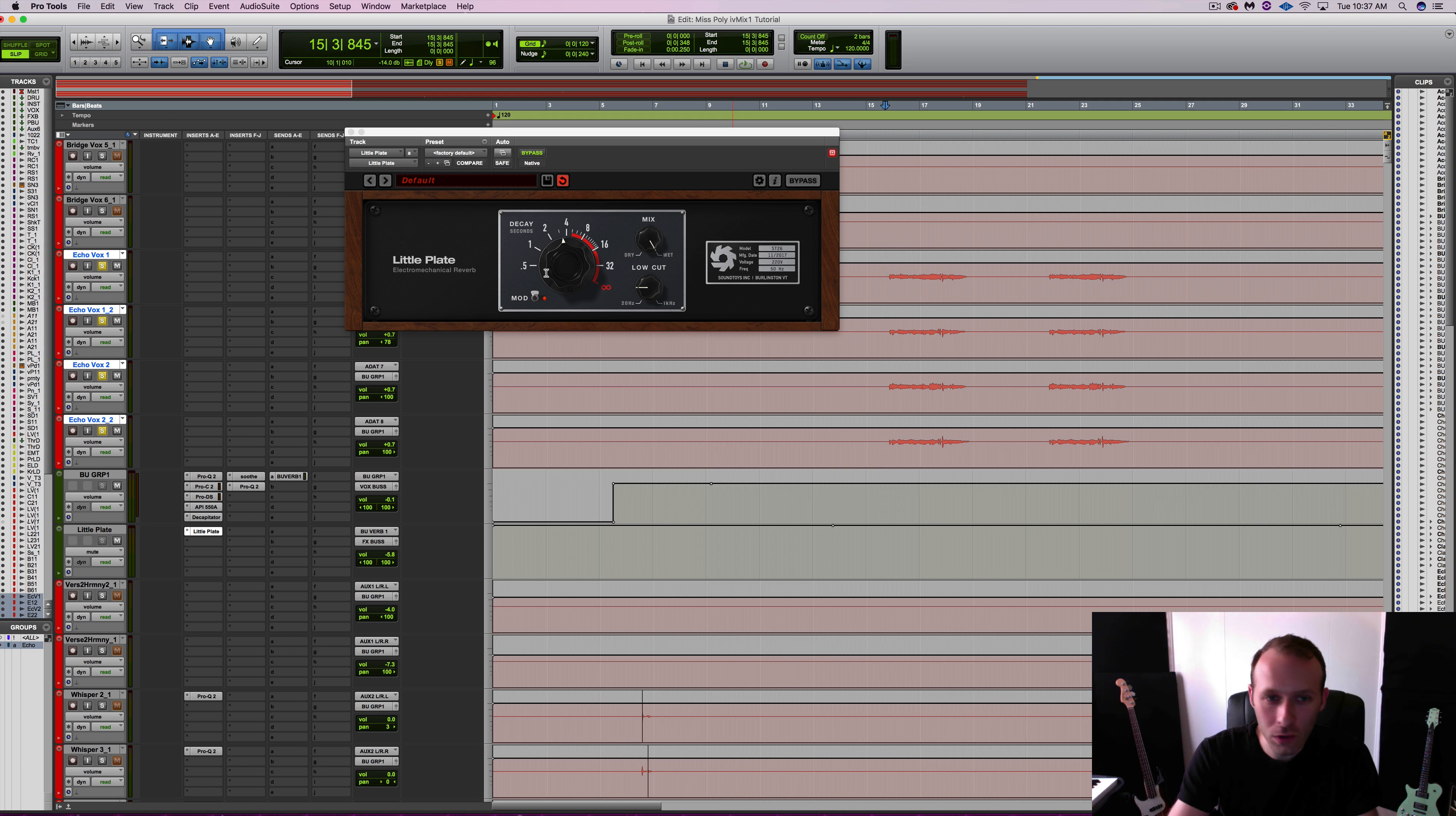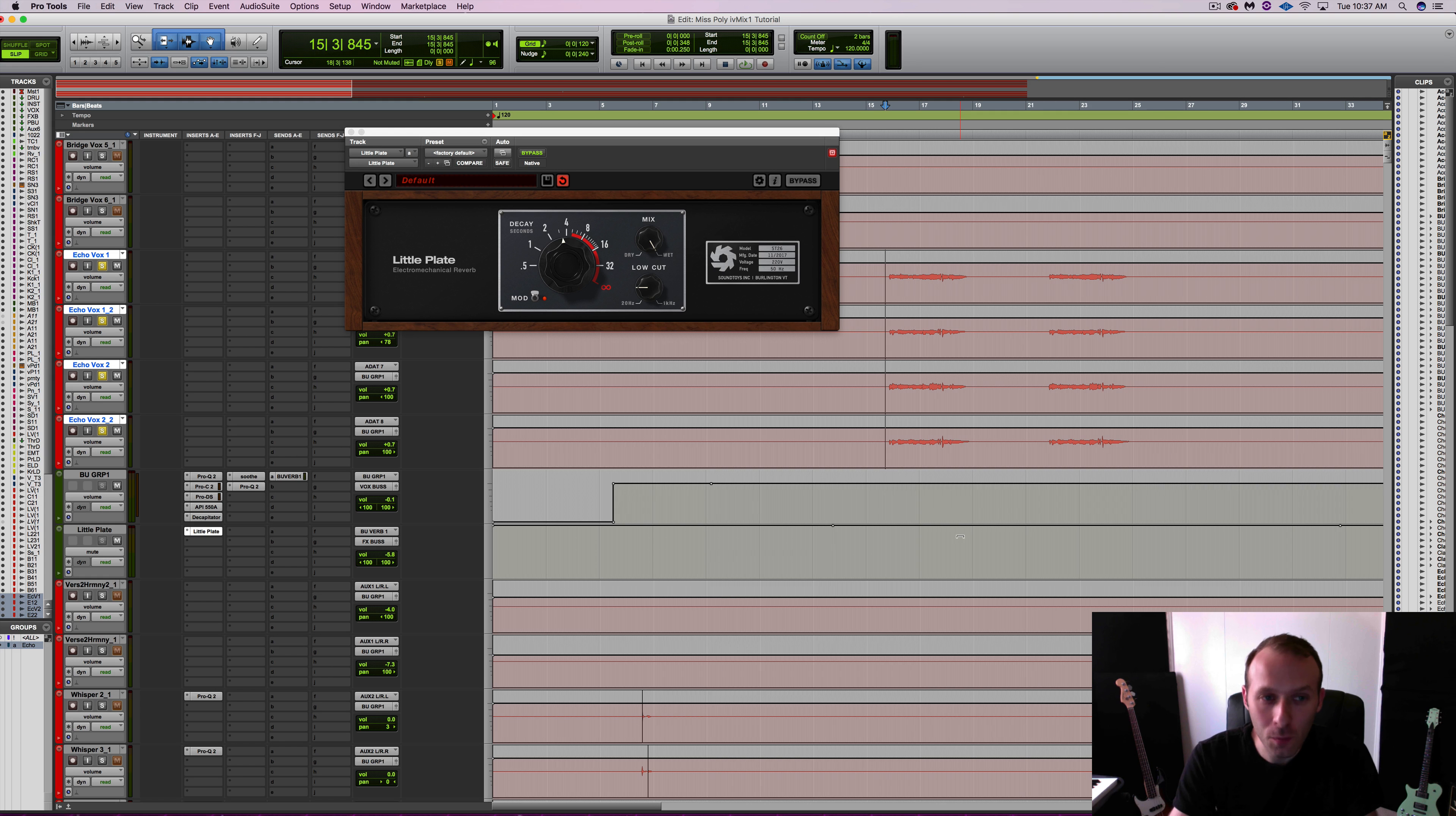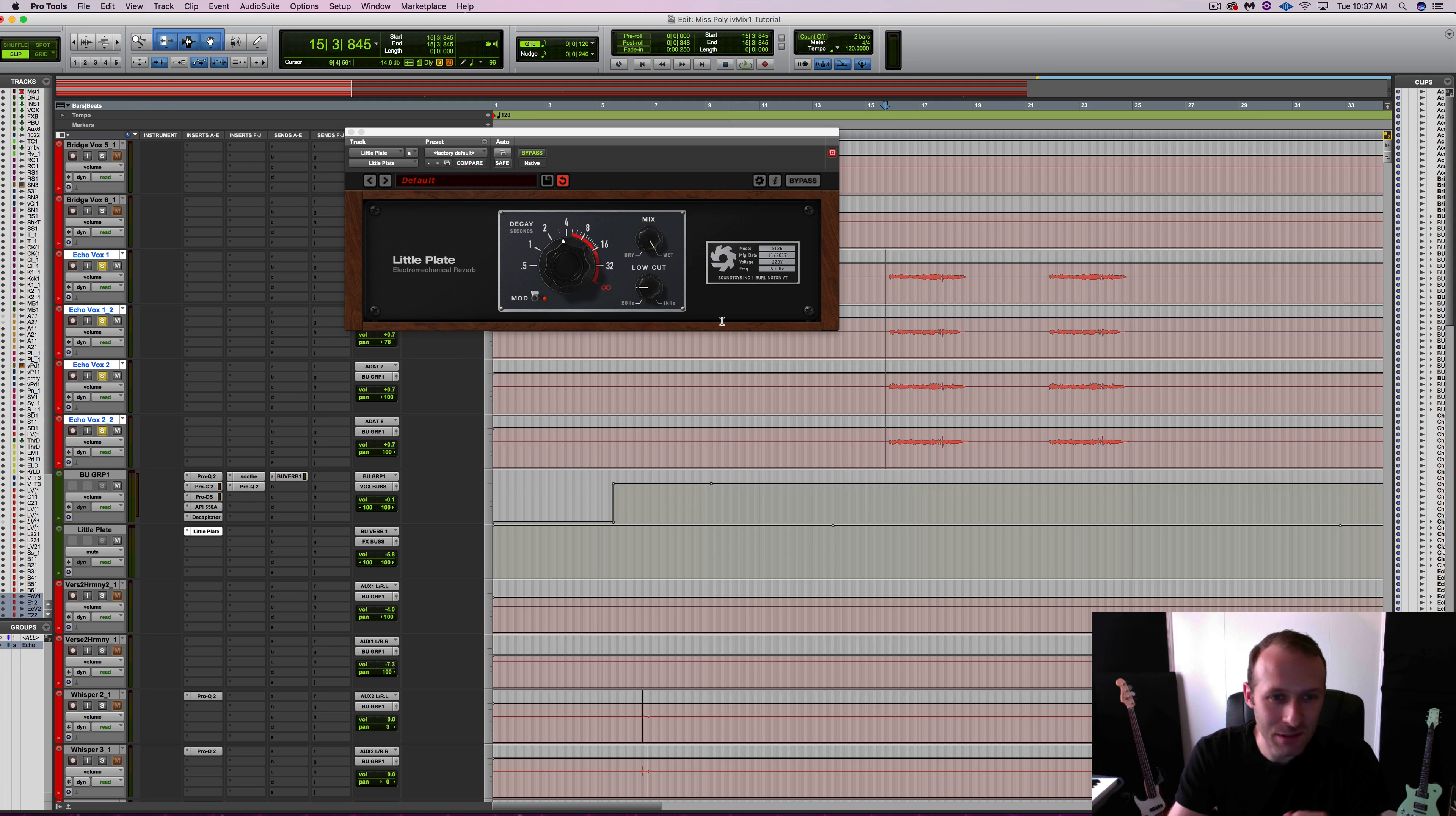I think it's just a cool little production technique. I might do something like volume automate down Little Plate just because I don't want all of that space taken up, but it just adds some ear candy.